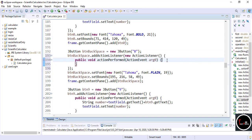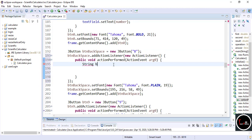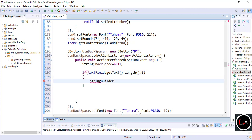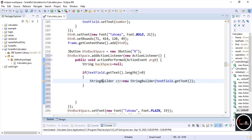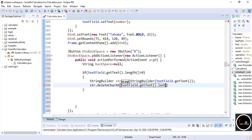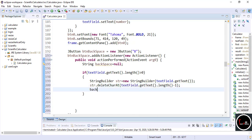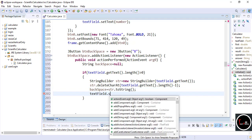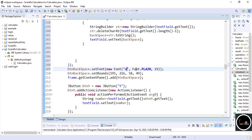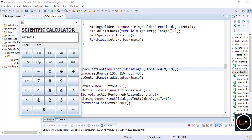Now write the code for the backspace button — double-click on it. Declare a string named 'backspace' and assign null to it. Check if the length of the input string is greater than 0. Declare a StringBuilder object which takes the string from the text field, reduce the size of the string by one, and display the new string to the text field. If you want to change the capital letter 'V' to a backspace symbol, write '\u00e7' and change the font from Tahoma to Wingdings. By running we can see everything is perfect.